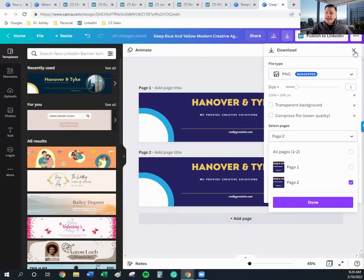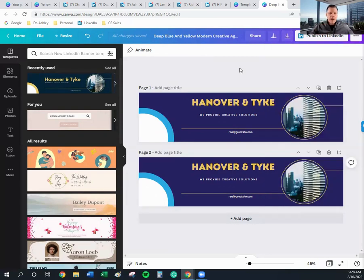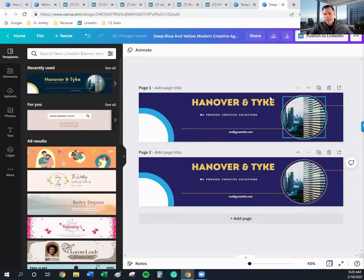So I could go on and on about Canva, but play around with it, see how you like it, and I think you'll be happy. Thanks for joining me.